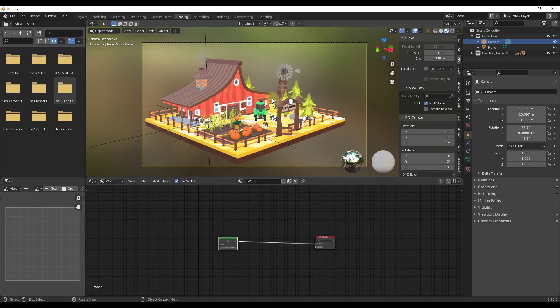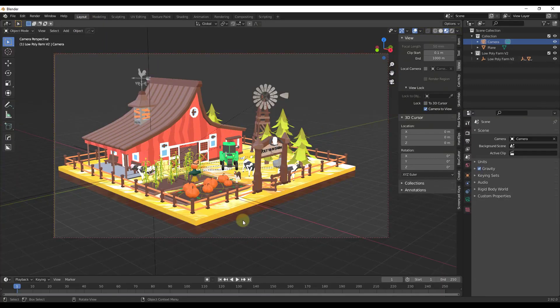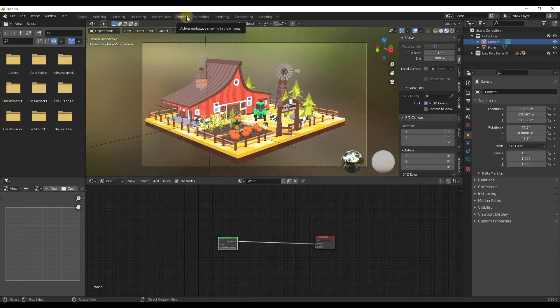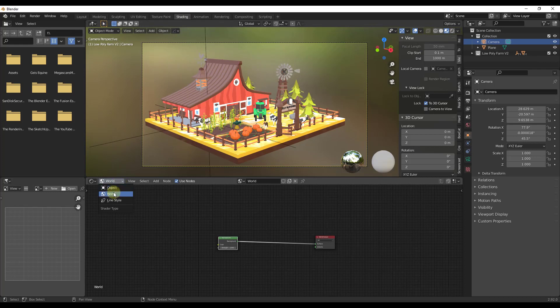Now notice how nothing has changed in my view yet. I still need to add this to my overall world settings. So if you were in layout view like this, nothing will have changed. You want to jump over into the shading tab and click the drop down for world.